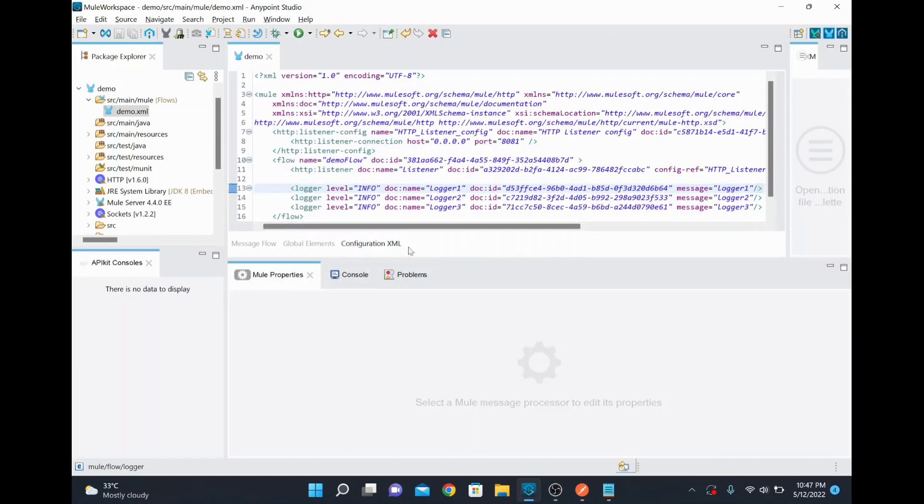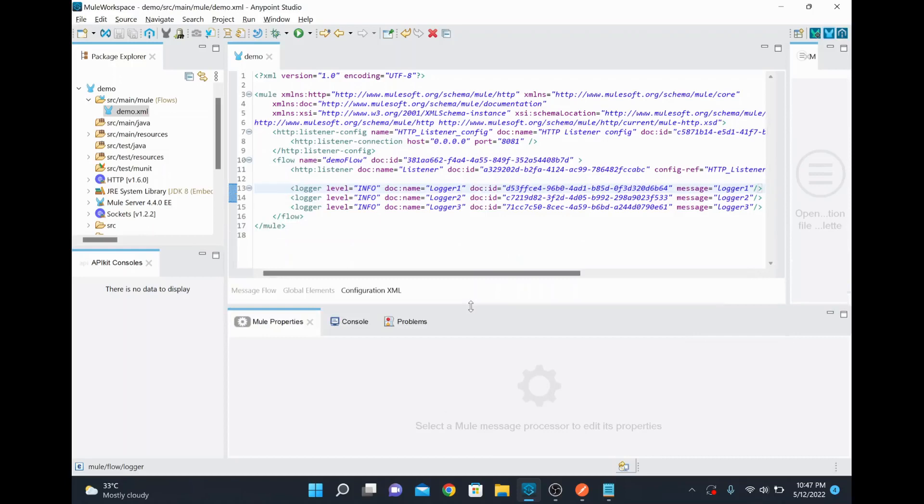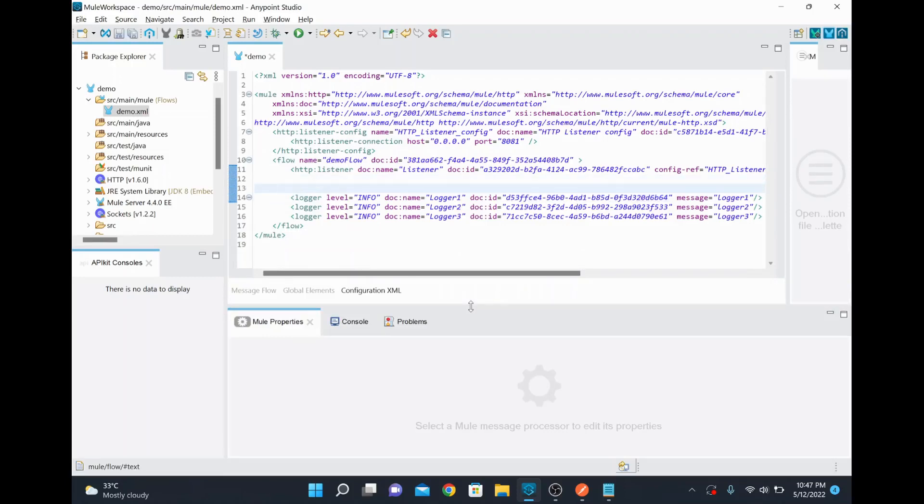So I went inside the configuration.xml. So there, assume I am going to comment this first two loggers. So what is the syntax you need to use?